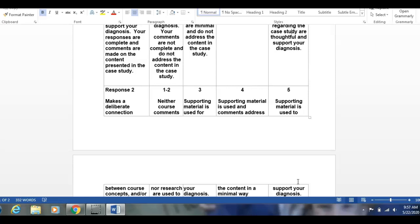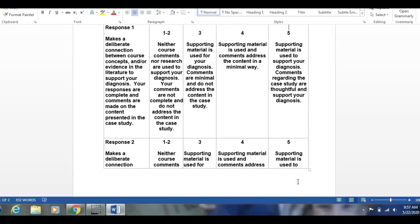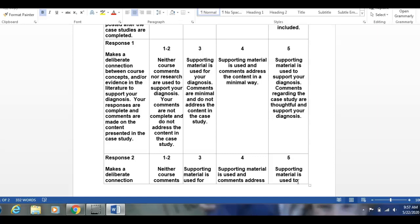You're going to have to respond to two case studies. You need to make a deliberate connection between course concepts and the evidence in the literature to support your diagnosis. Your responses must be complete. You're going to try to guess the diagnosis from your classmates' case studies — they'll present one and you'll guess. With your guessing, support it with information from the class and evidence in the literature. To get all your points, you've got to respond to two of them.